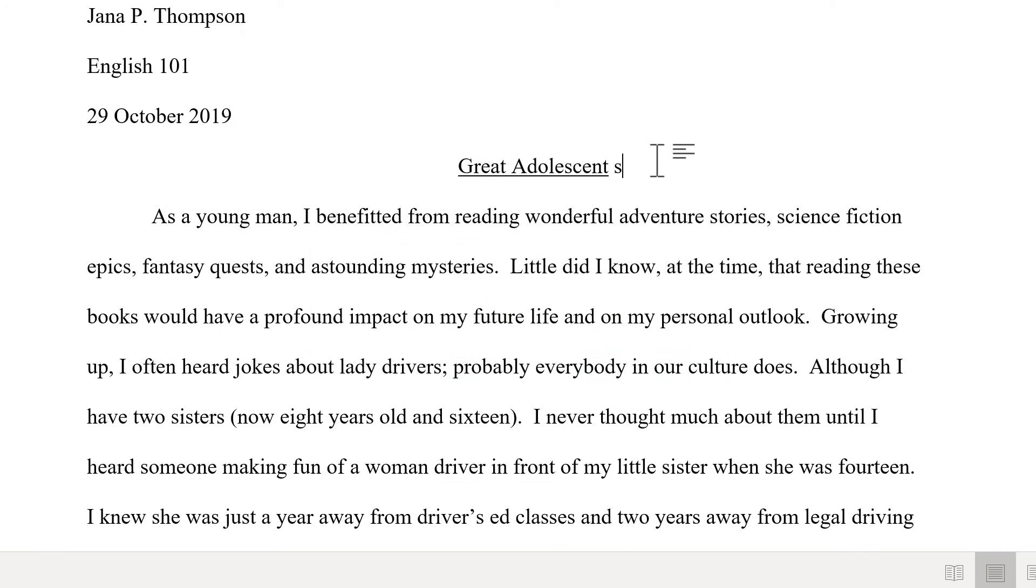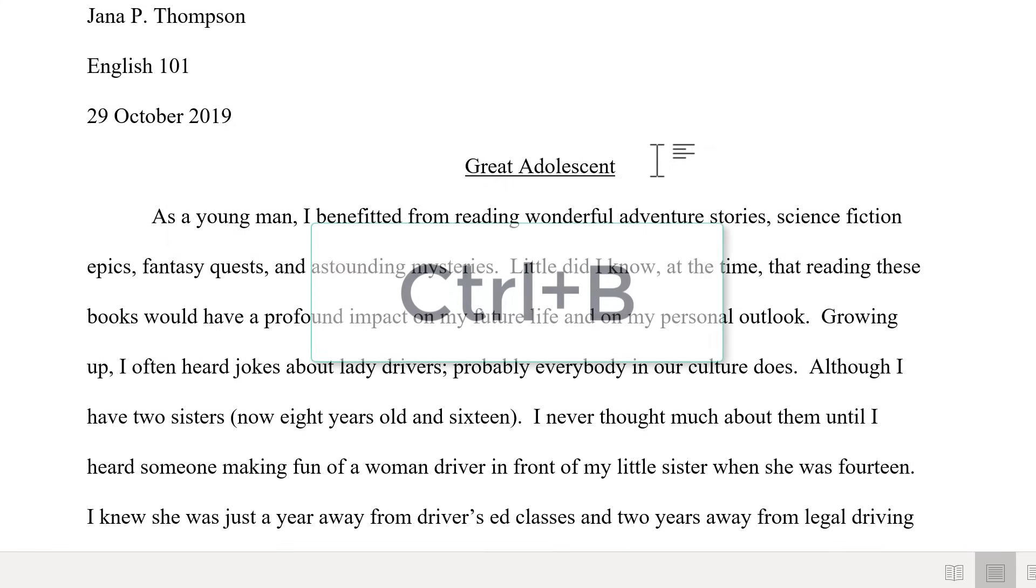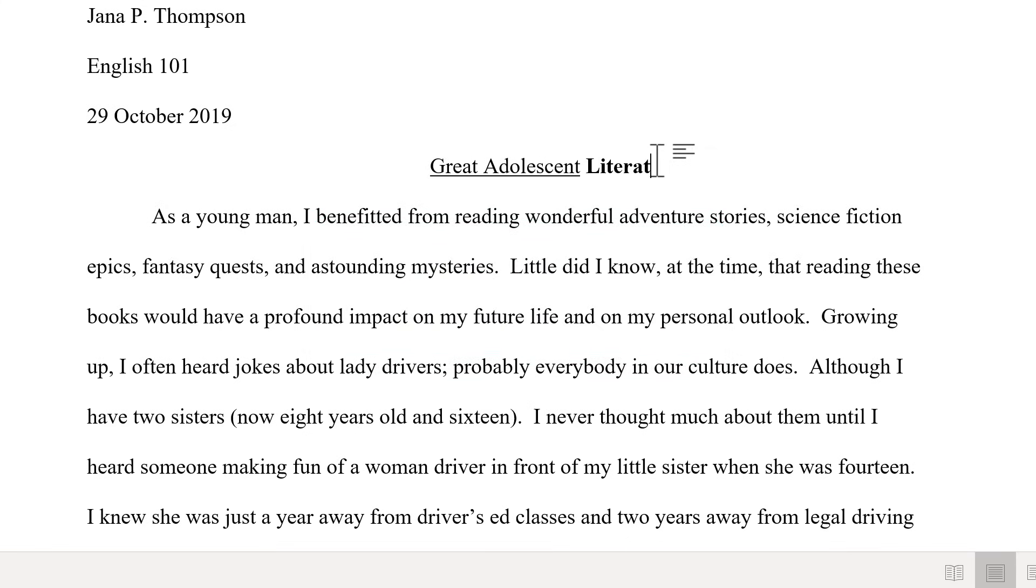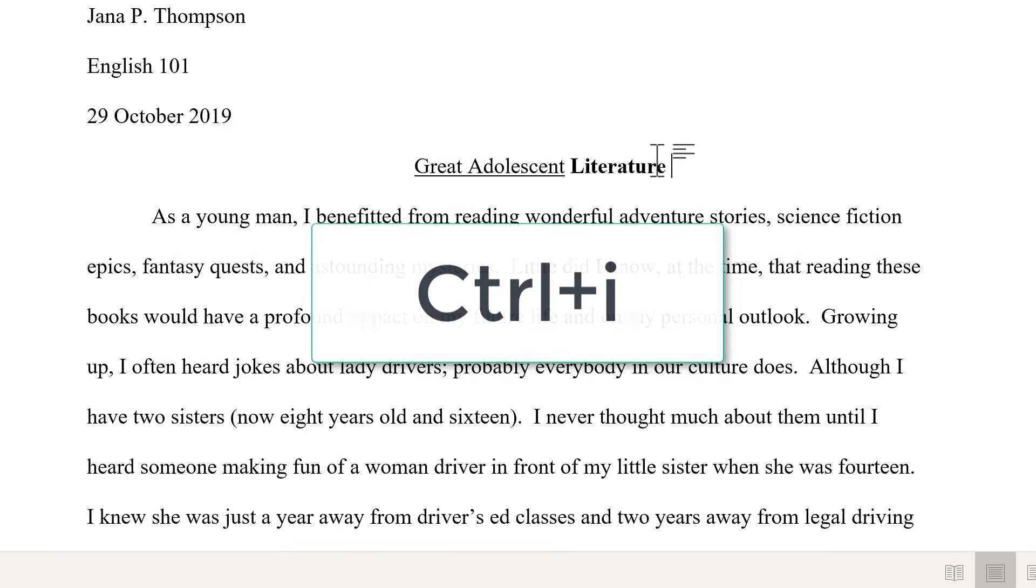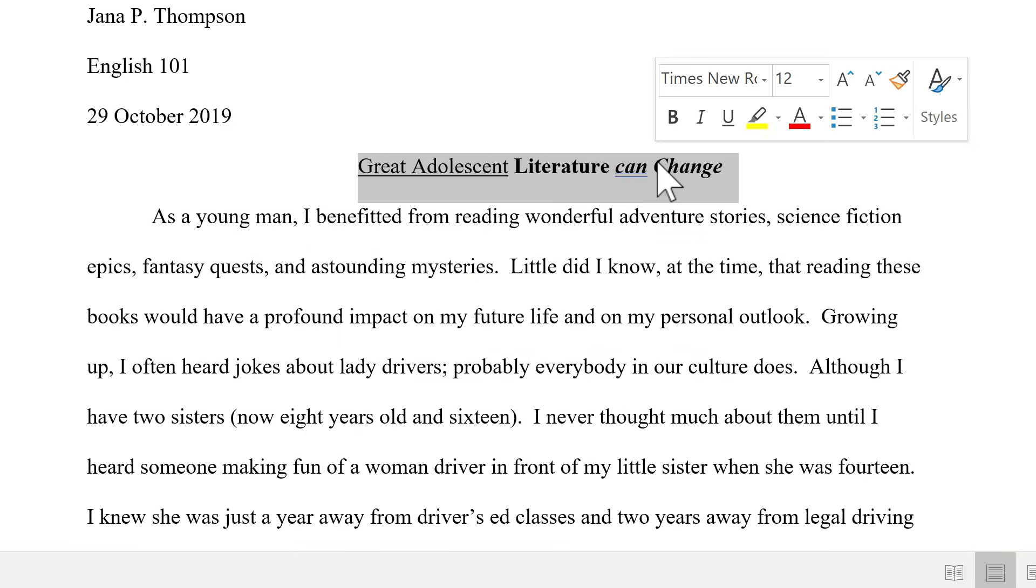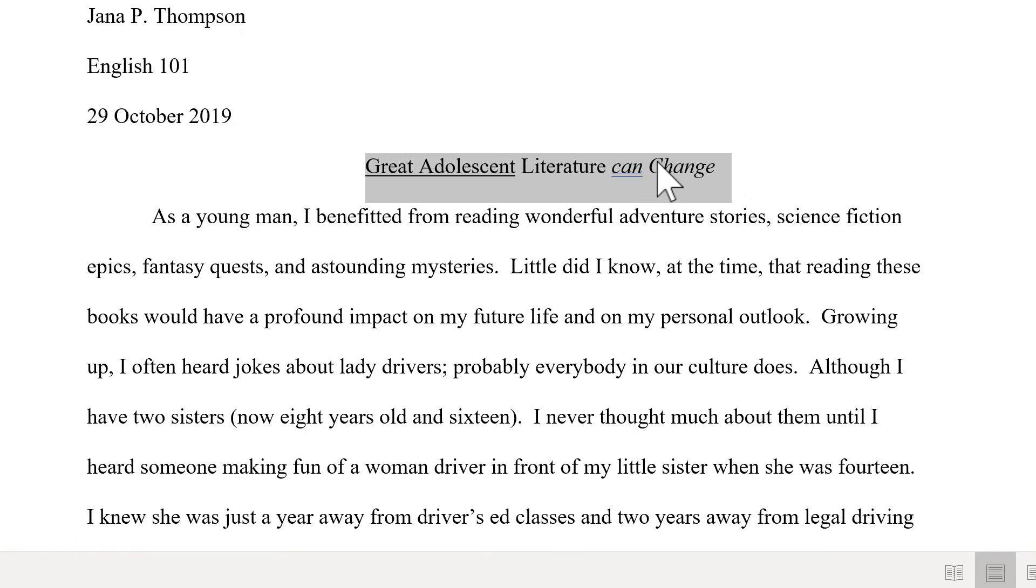It works similarly for bold. Ctrl B gives me bold text, just like that. And Ctrl I gives me italicized text. Now, of course, if I don't undo, in this case bold, then my italics will be bolded and italicized. And so you have to remember to turn off the italics if you don't want them to continue. Same with underlining and same with bold.